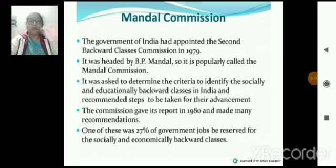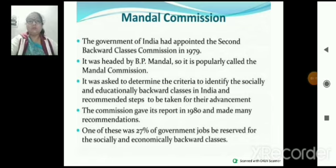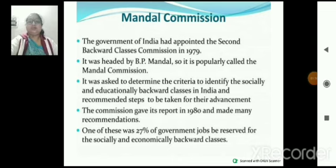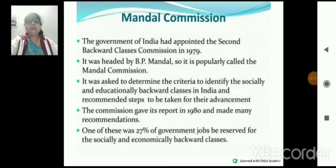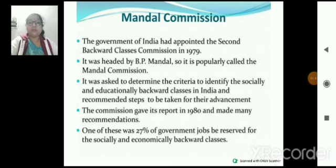Chapter की जो main theme start हो रही है, वो Mandal Commission से है। Mandal Commission जिसके head BP Mandal थे। यह Mandal Commission काफी popular रहा है। यह commission educationally backward classes के लिए था, जिसमें 27% reservation दिया गया। यह commission 1979 में बना, और इसने अपनी report 1980 में दी, और made many recommendations। 27% reservation in government jobs की बात इसने की।